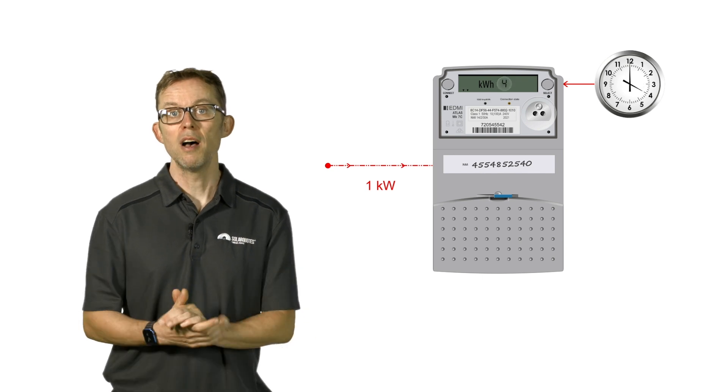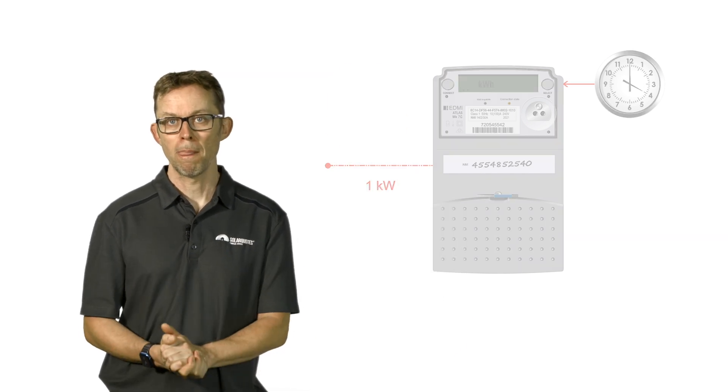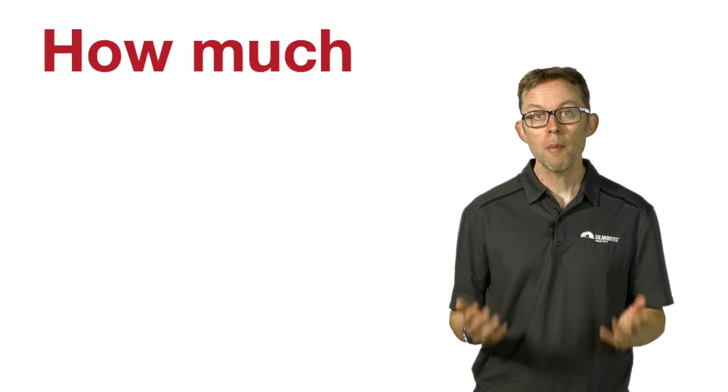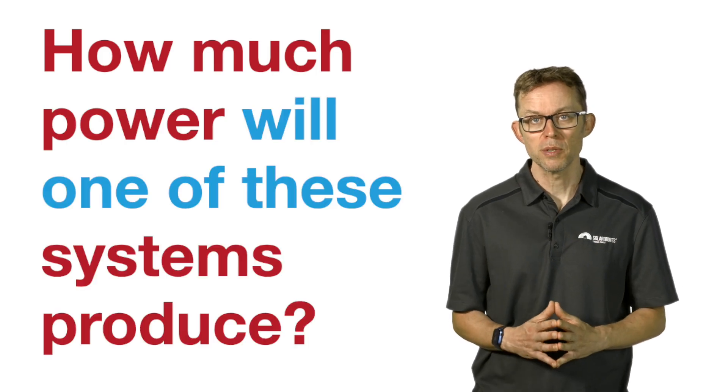I mentioned earlier that the most popular solar system size at the time of filming is 6.6 kilowatts. How much power will one of these systems produce? If you said 6.6 kilowatts, you'd be wrong. Let me explain.